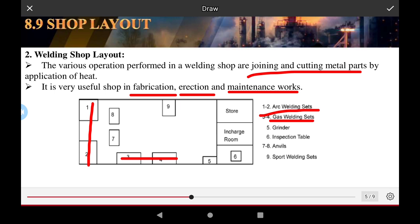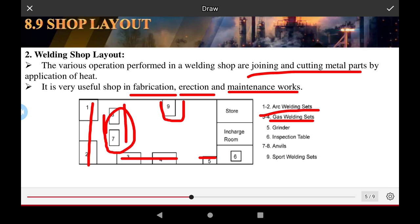The fifth station in the welding shop layout is the grinding operation; the sixth position is the inspection table to check the product; the seventh is the annealing operation; the eighth is the hammering or hammer work on the work piece; and the ninth is the spot welding operation. The final position is the storage of finished product.